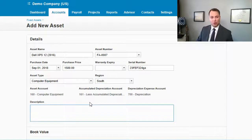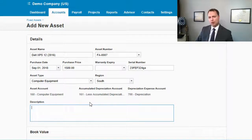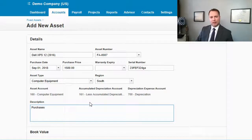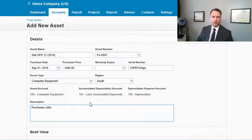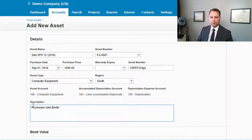Then go in and put in descriptions or additional details about the asset. For example, maybe this computer was purchased specifically for a John Smith, so put that in as who it was purchased for.